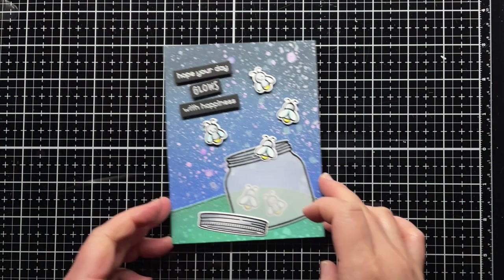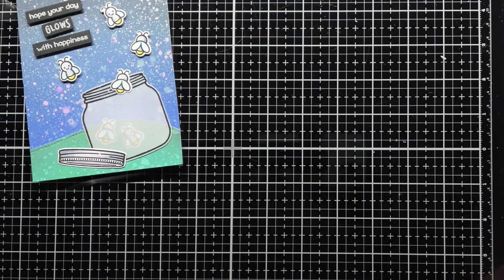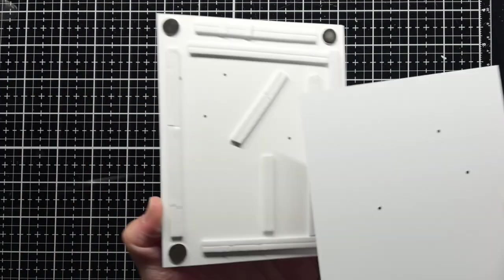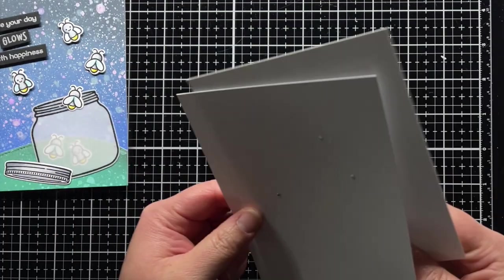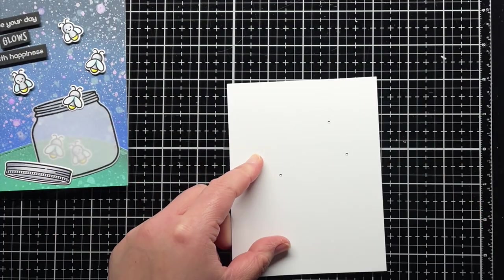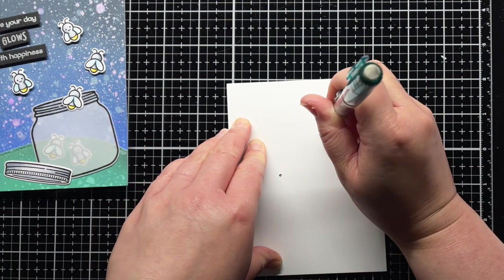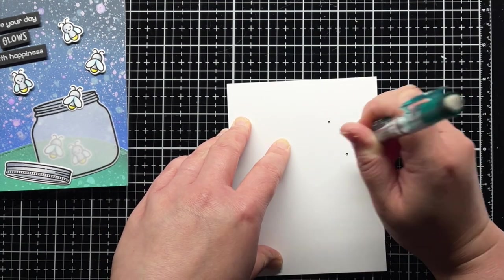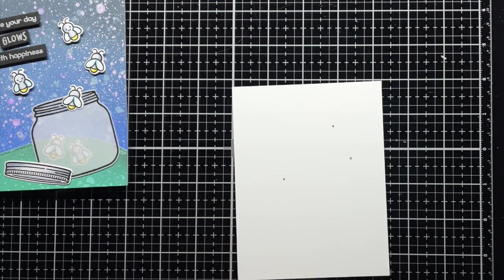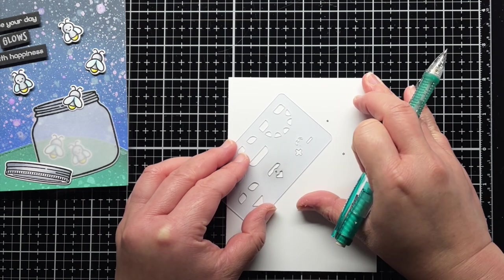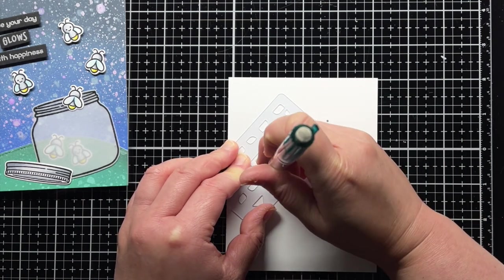To start, I use the template I created in my first video to trace the holes of my card panel onto an A2 panel of white cardstock. The base of this circuit template will look very similar to our template from the Add Multiple Lights parallel circuit video that you can find in the link above.